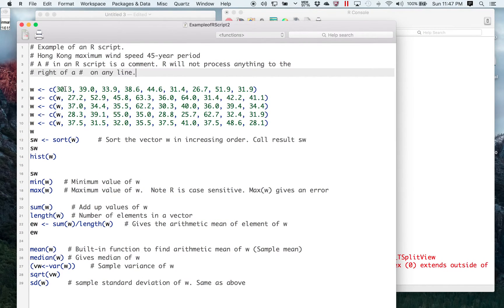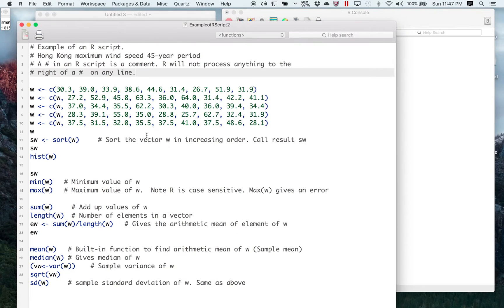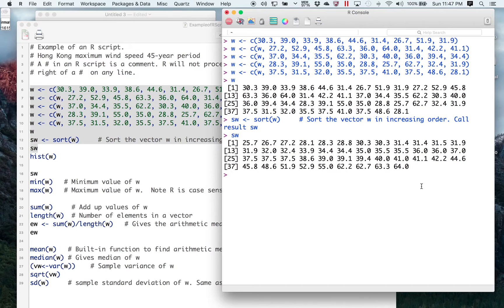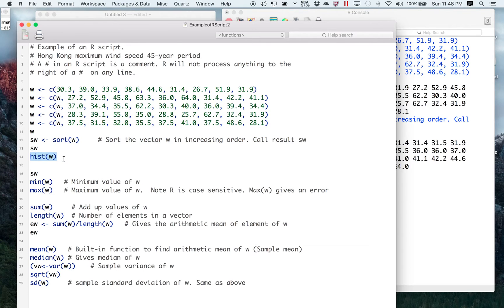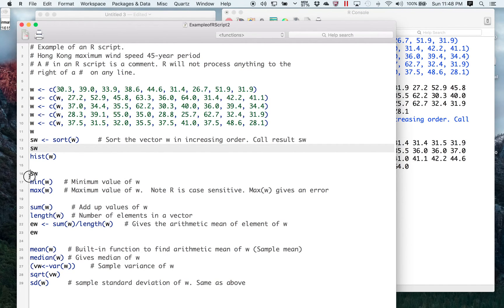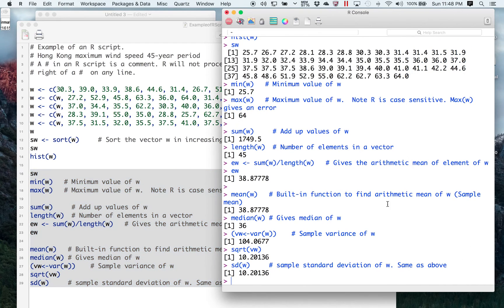Once I have this, watch what I can do. Let me clear the screen like we started. I want to enter W again — I can select any amount of this and run it from scratch. On the Mac, select what you want and then press Command+Return or Command+Enter. On Windows, select what you want to run and press Control+R. Same thing that we had before. For the histogram, just run that — same thing as before. I can run all the rest at once if I want. Same results as before. The beauty of this is it's saved.